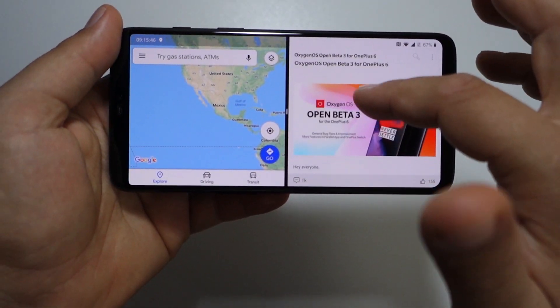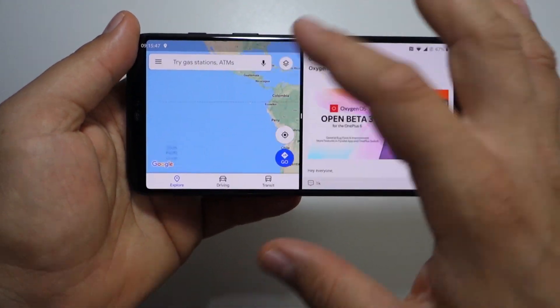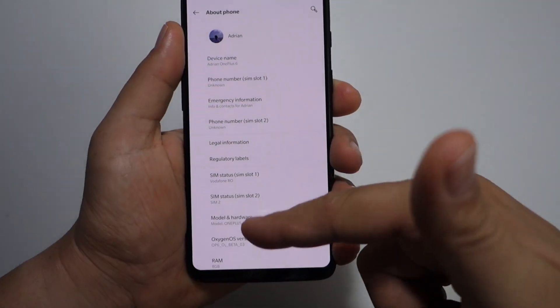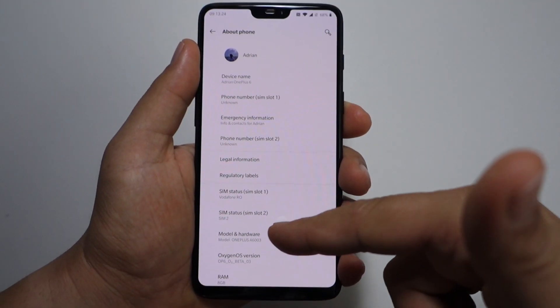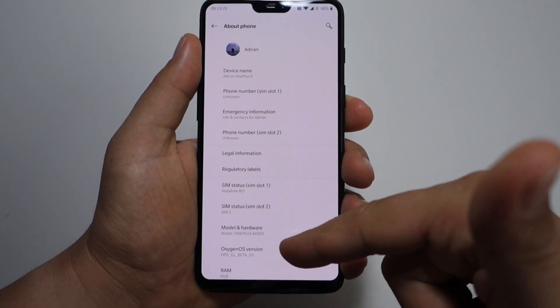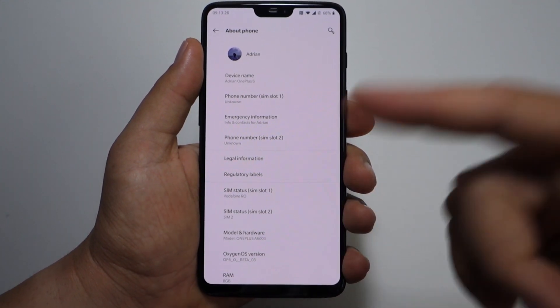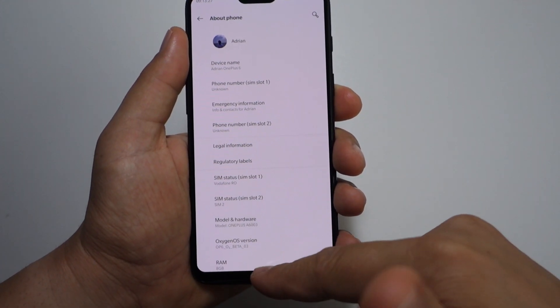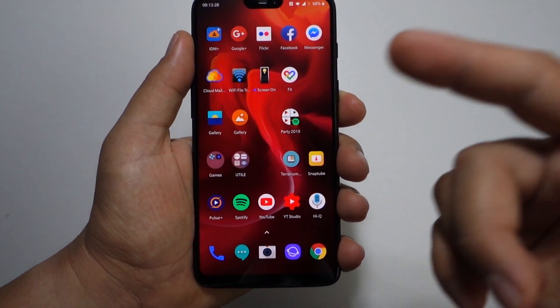Let me show you how to use split screen with Android 9 and OnePlus 6, because it's different than Android 8.